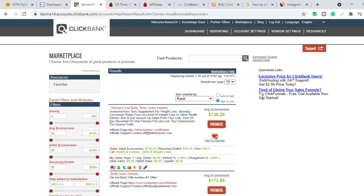The first thing you want to do is head over to the ClickBank marketplace. If you're not familiar with ClickBank, it is an affiliate marketplace where vendors drop their products and affiliates like you and I come here to promote those products. When you get to ClickBank, the first thing you want to do is select the product you want to promote.